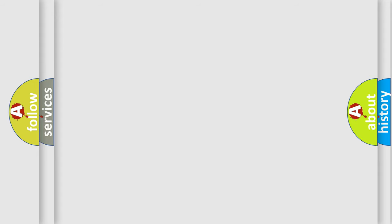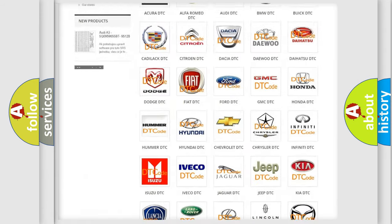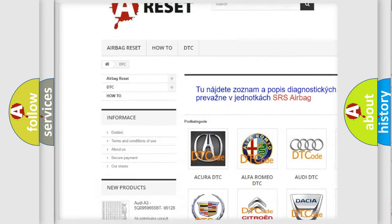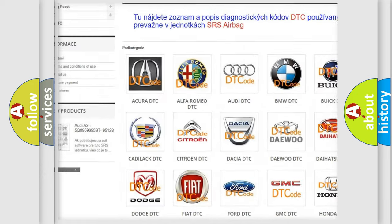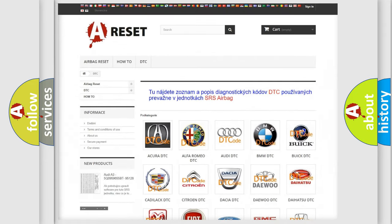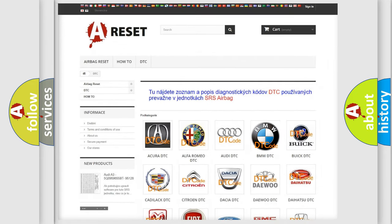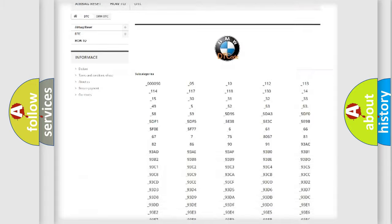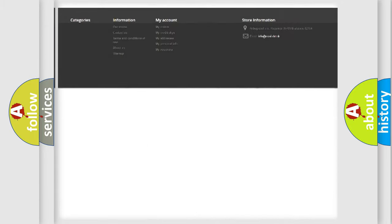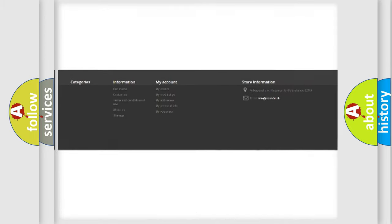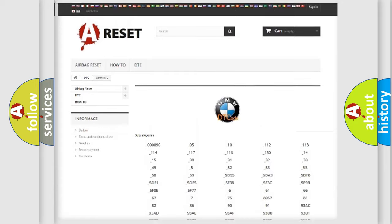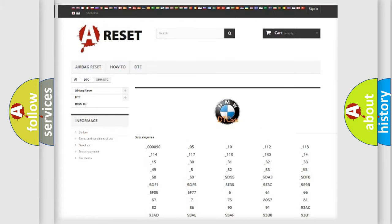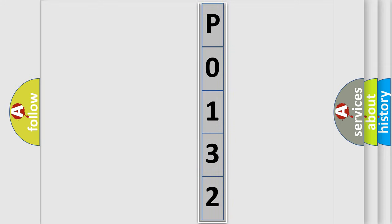Our website airbagreset.sk produces useful videos for you. You do not have to go through the OBD2 protocol anymore to know how to troubleshoot any car breakdown. You will find all the diagnostic codes that can be diagnosed in BMW vehicles, and many other useful things.